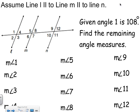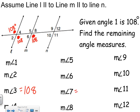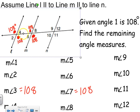Given that angle one is 108 degrees, find the remaining angle measurements. Remember, if you know one, you know them all. I like vertical angles, so I know angle three is also 108. You could go from three to seven by corresponding angles, so seven is also 108. You could then say angle five is 108 because three and five are alternate interior angles, and therefore congruent.